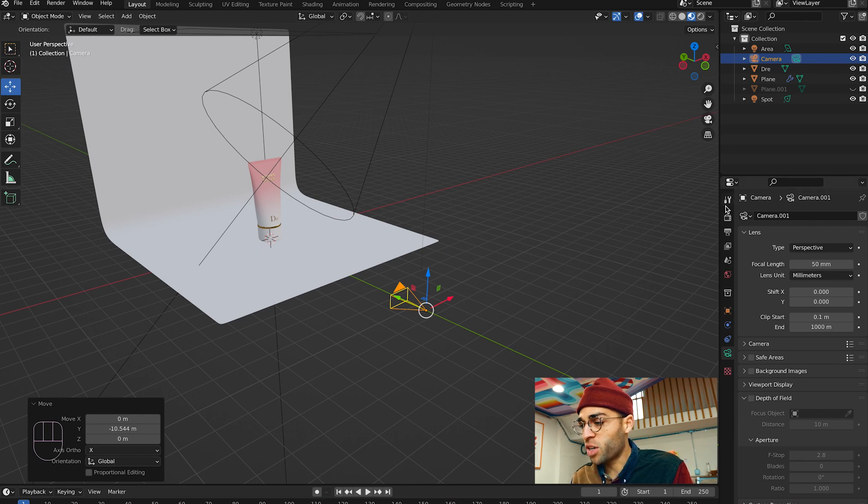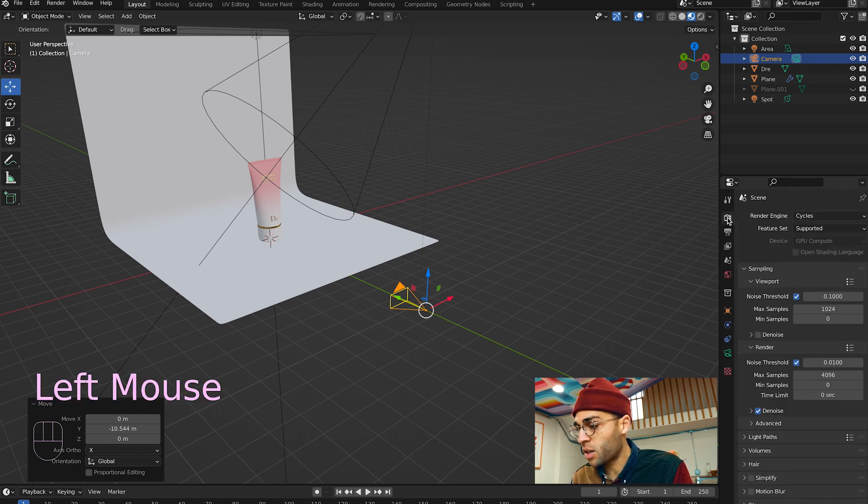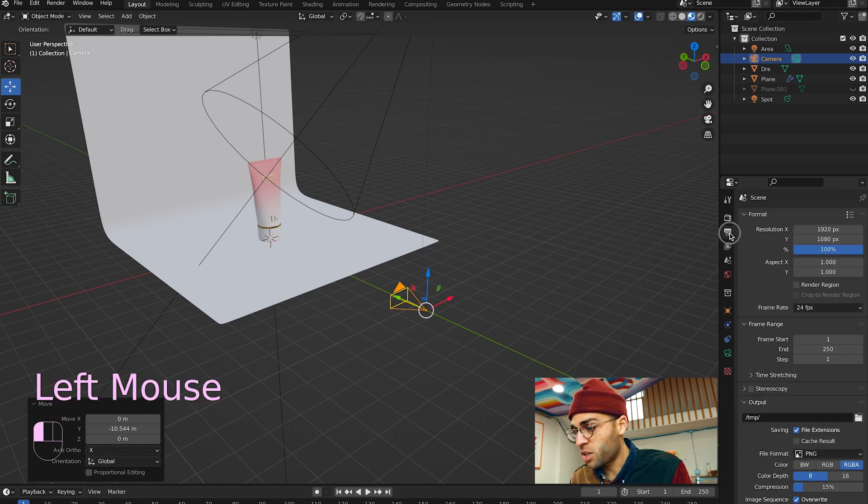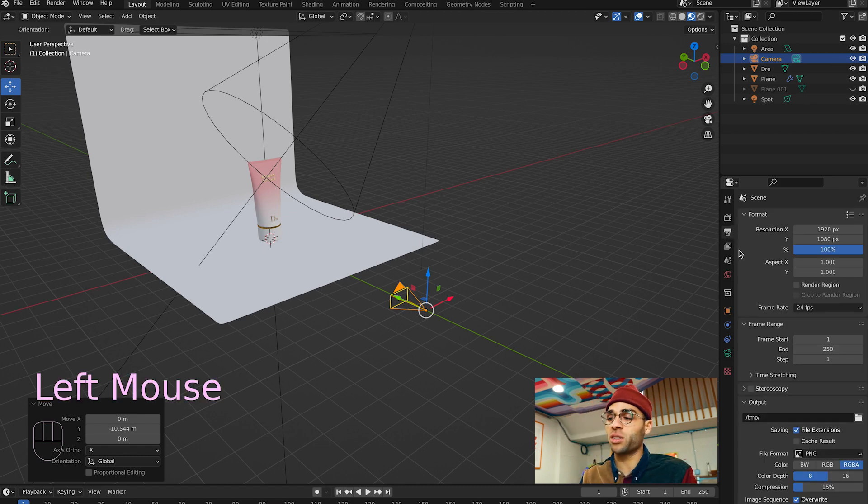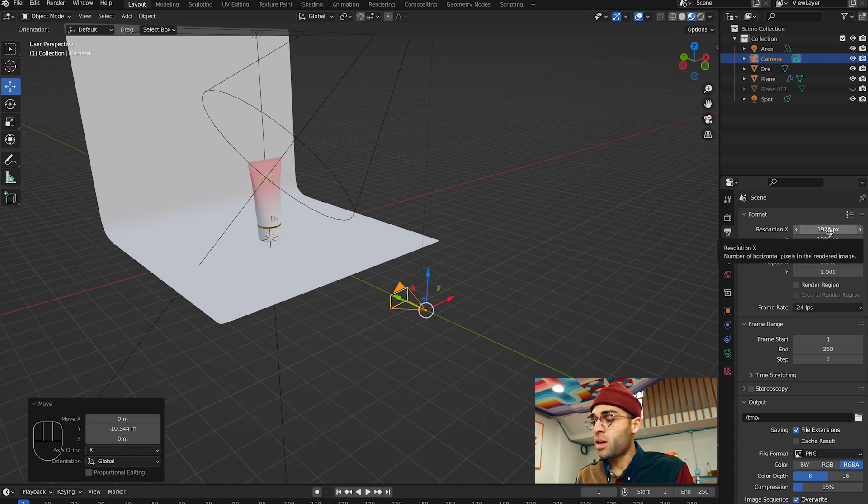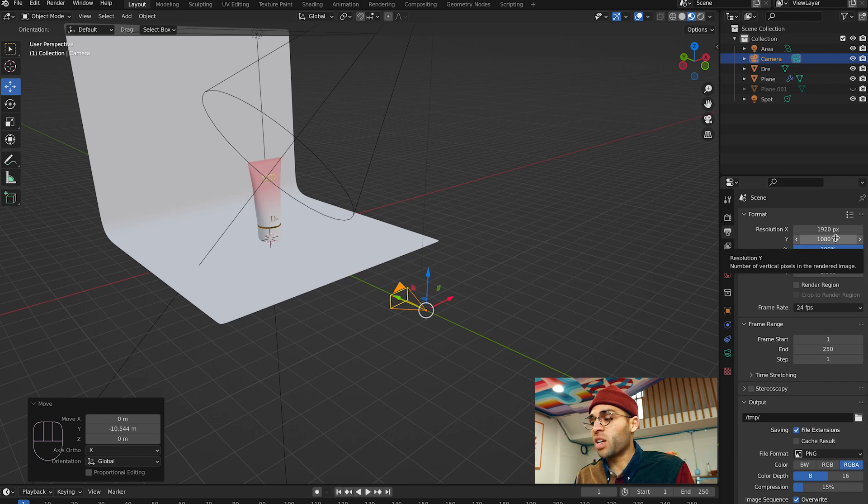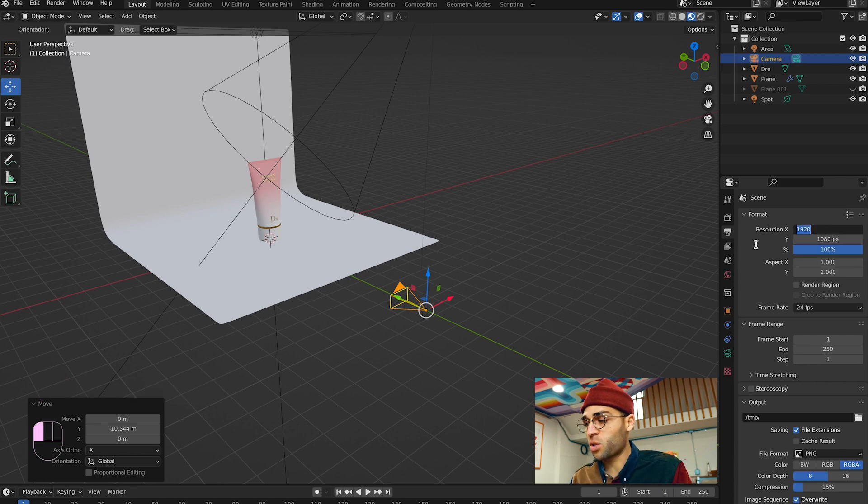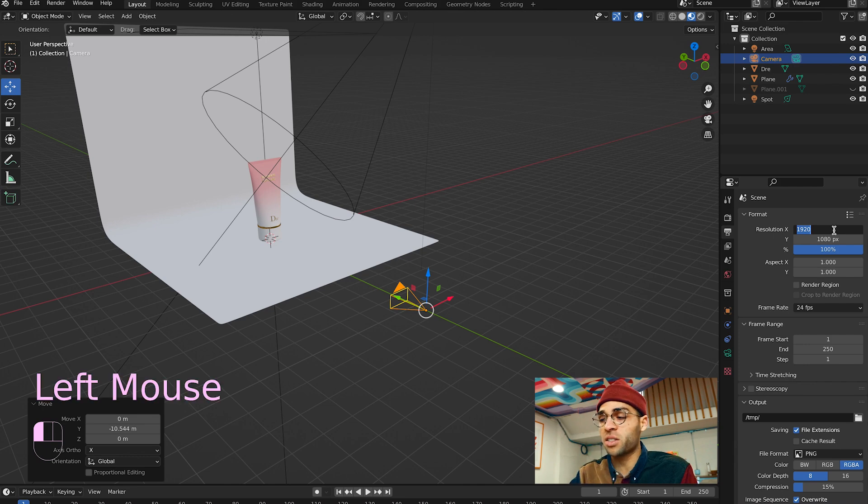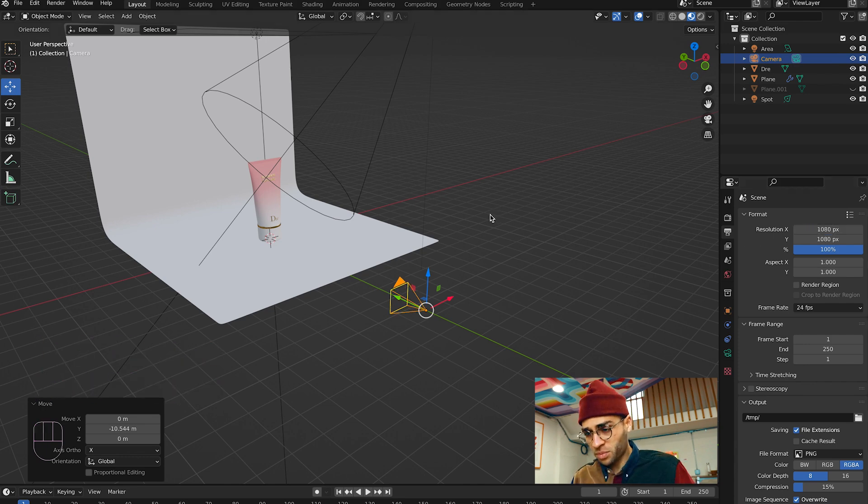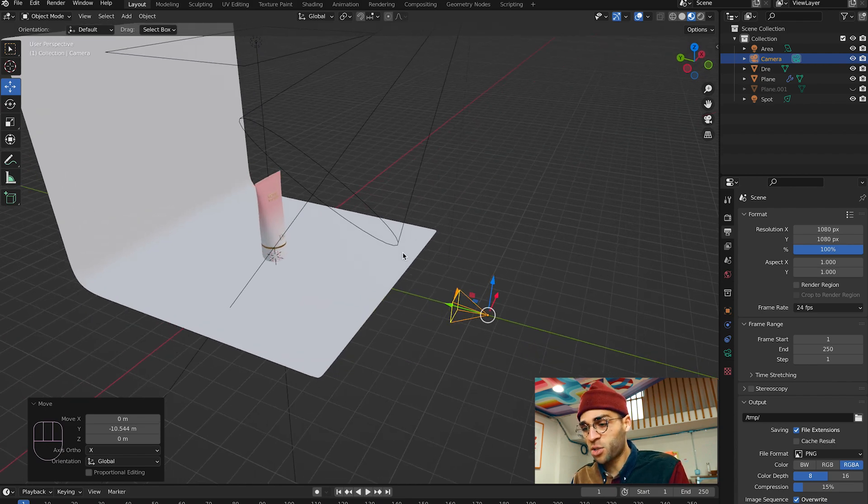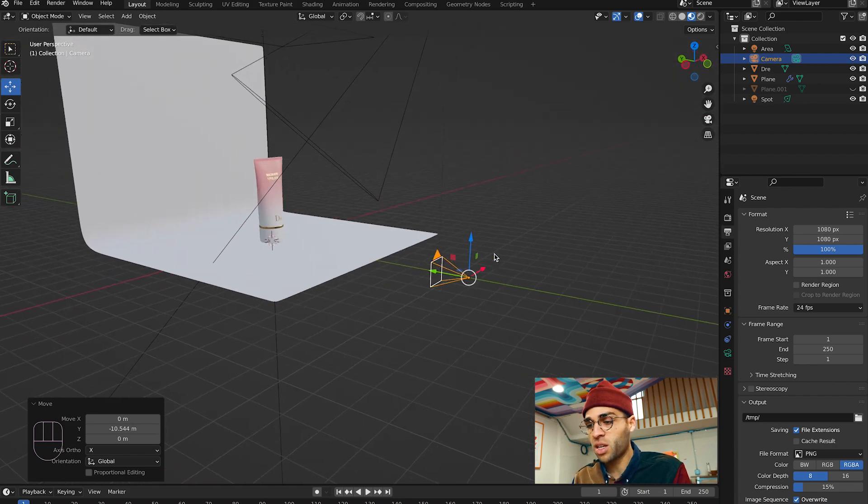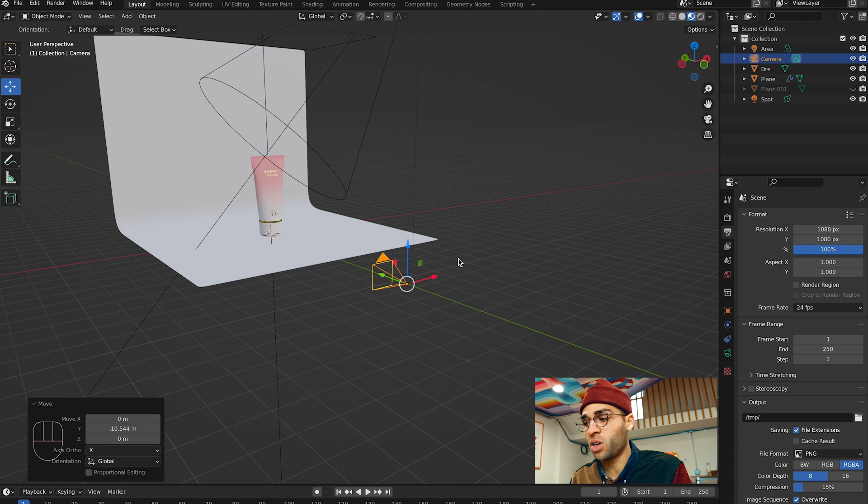Now over here in these properties, if you click on this thing that looks like a printer, the output properties, that's where our resolution lives. Right here we're 1080 by 1920, which makes sense for a video, but for Instagram we'll work in squares. So you can just click on these numbers and change it. Now we're in 1080 by 1080. You can see that the actual shape of our little camera thing changes as well. Now that is a square.